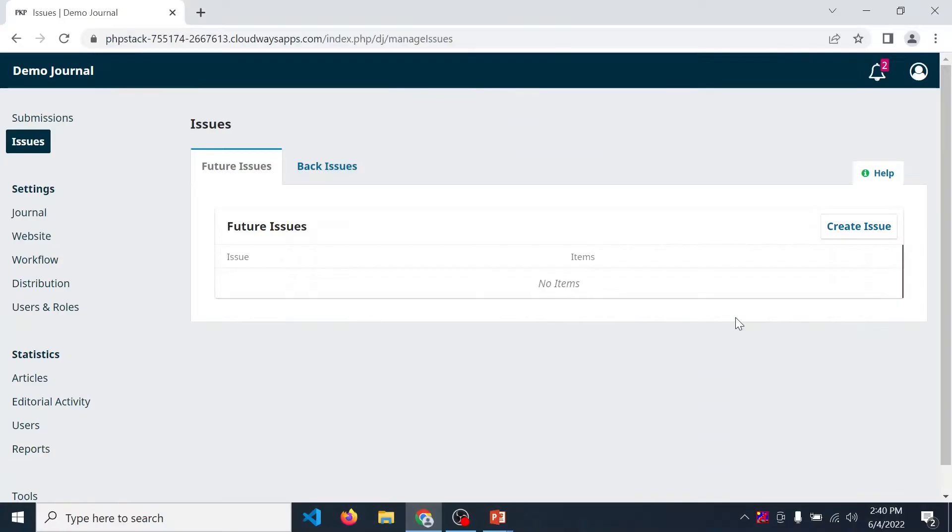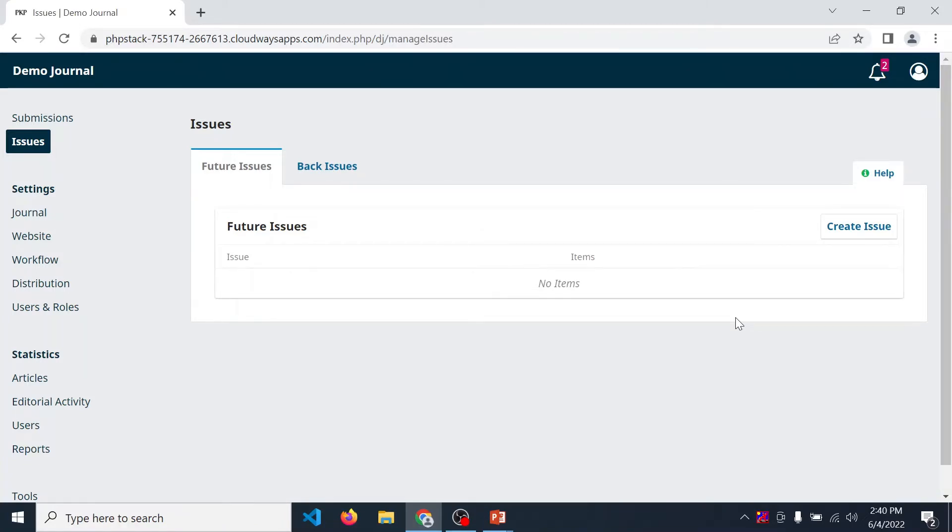First of all, you need to login into your journal using credentials of journal manager's account. After successful login you can display this screen.